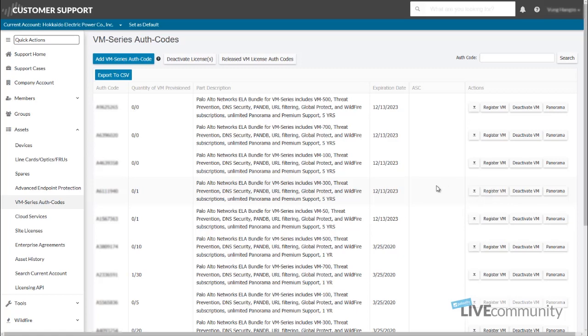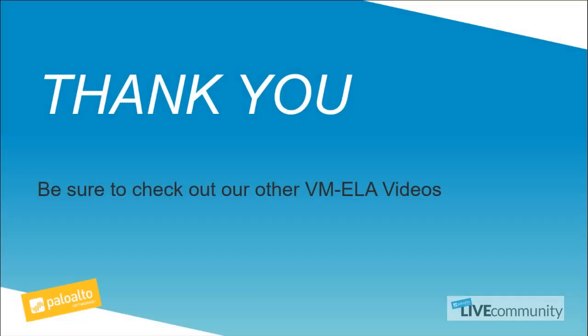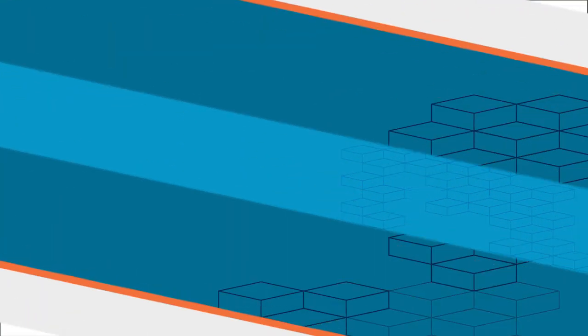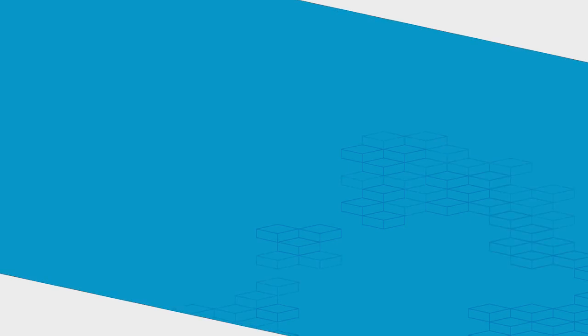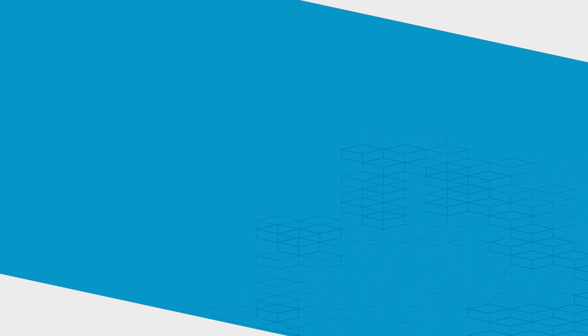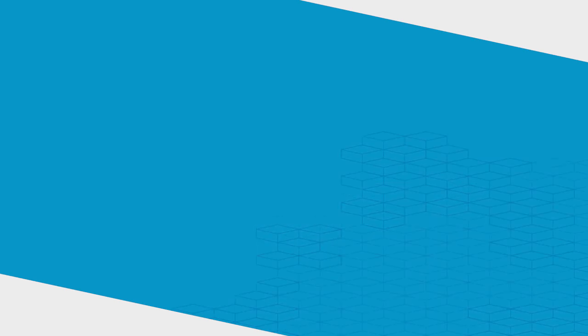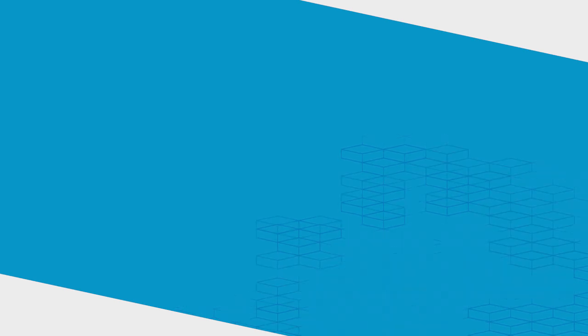And if you need to re-register it again, you could do it right there. This concludes Chapter 4 of the VM ELA video series. We will be producing other chapters, so please be sure to check out the other VM ELA videos that we have. If you like this video, don't forget to give it a thumbs up. And also, don't forget to subscribe if you aren't already subscribed. Thank you very much and have a great day.